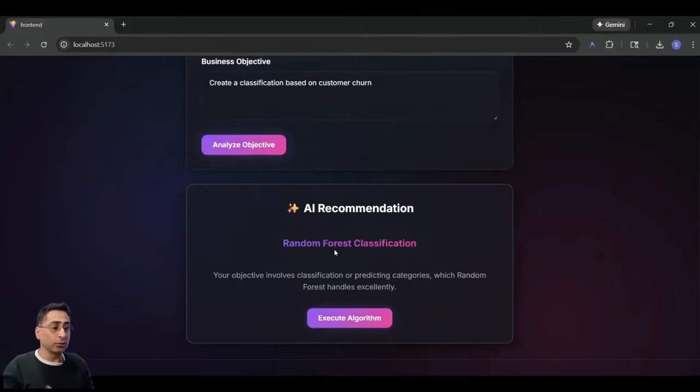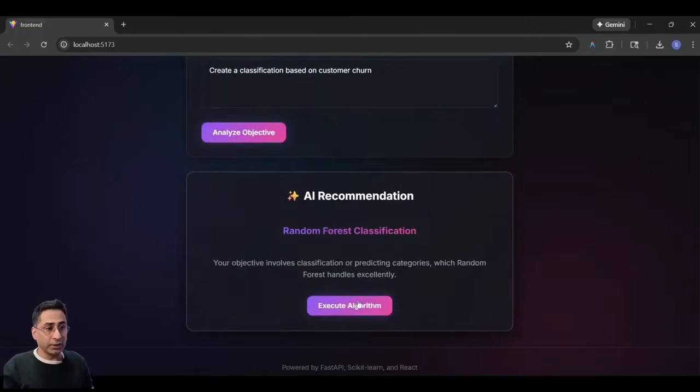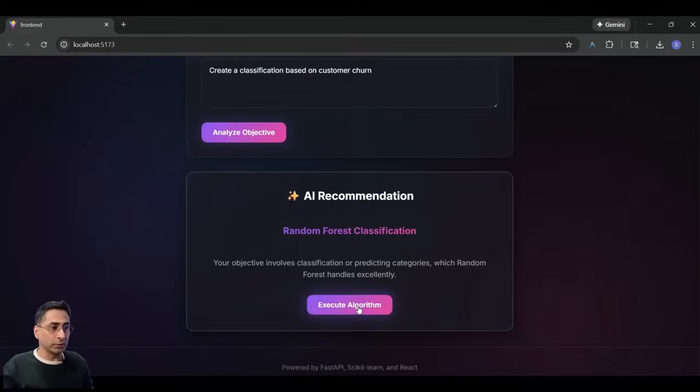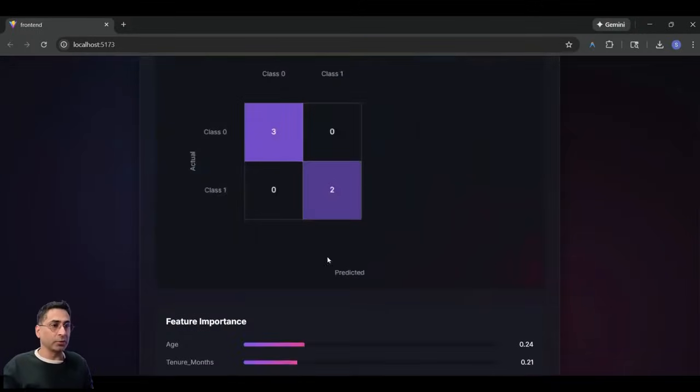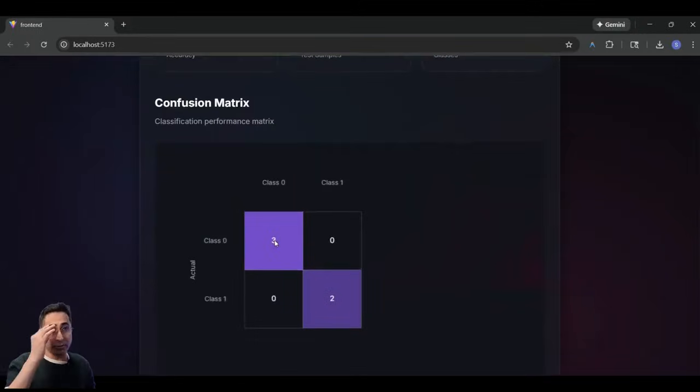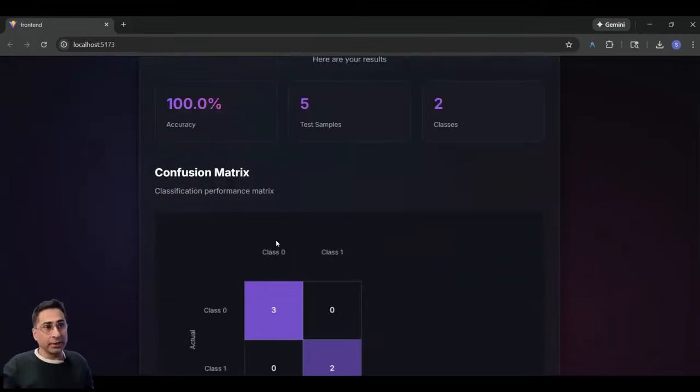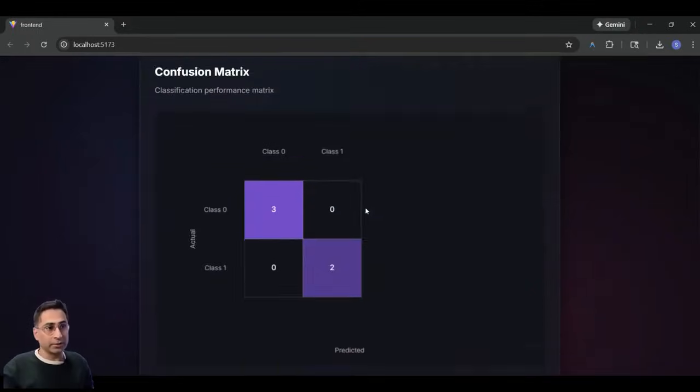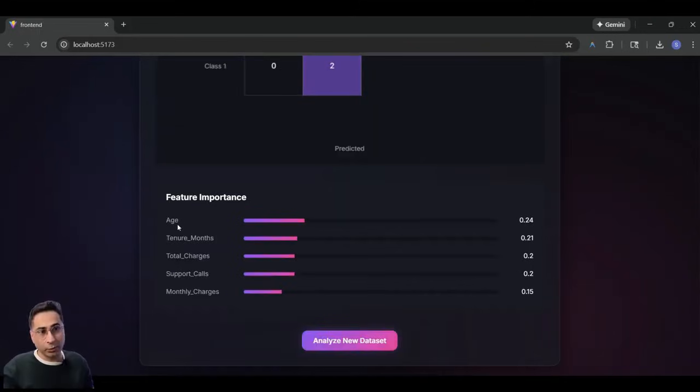And then it is saying that, okay, you should use random forest. As for classification, that's pretty awesome. And then I'm just going to run the algorithm. And you can see that it has done a great job.